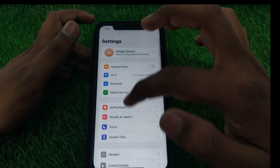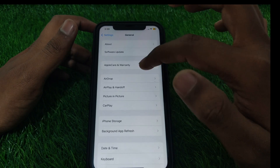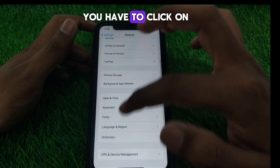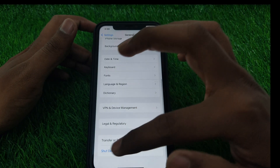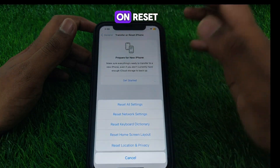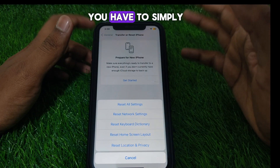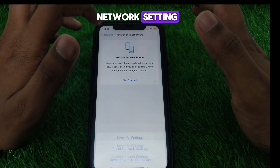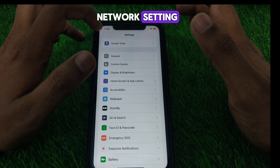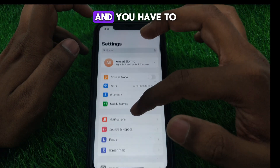After that, go to Settings, then go to General. In General, click on 'Transfer or Reset iPhone.' Here you have to click on Reset, and then simply reset all of your network settings. After resetting your network settings, go back and continue.